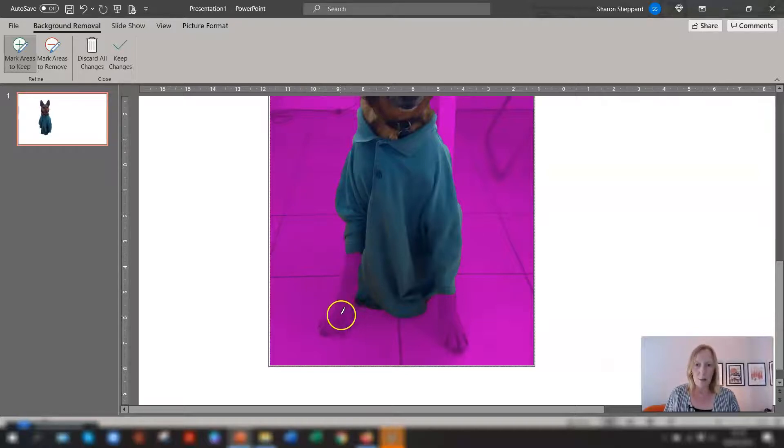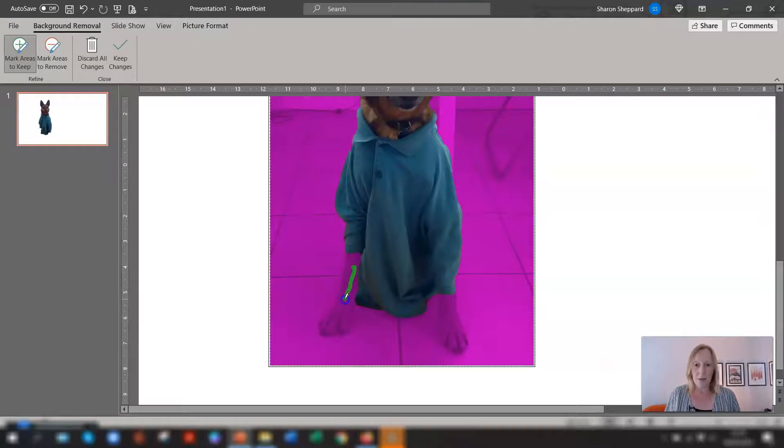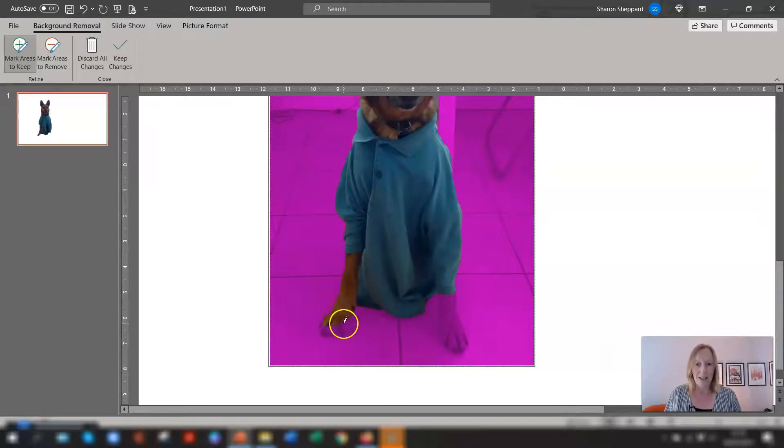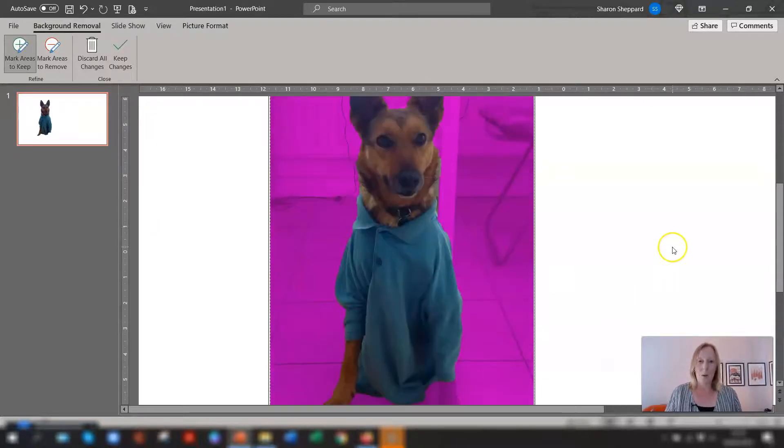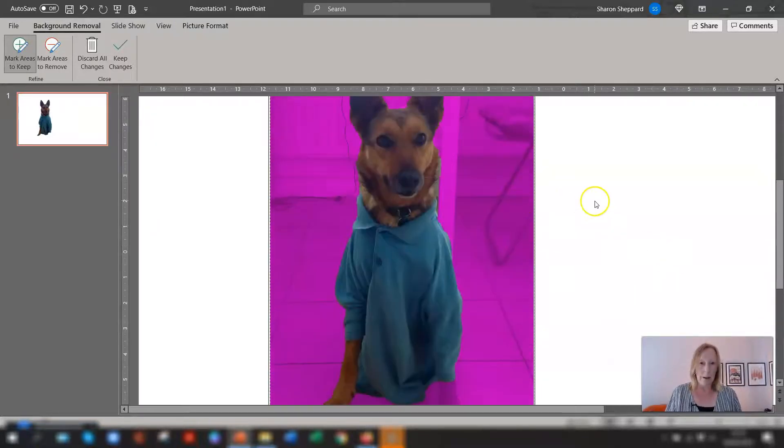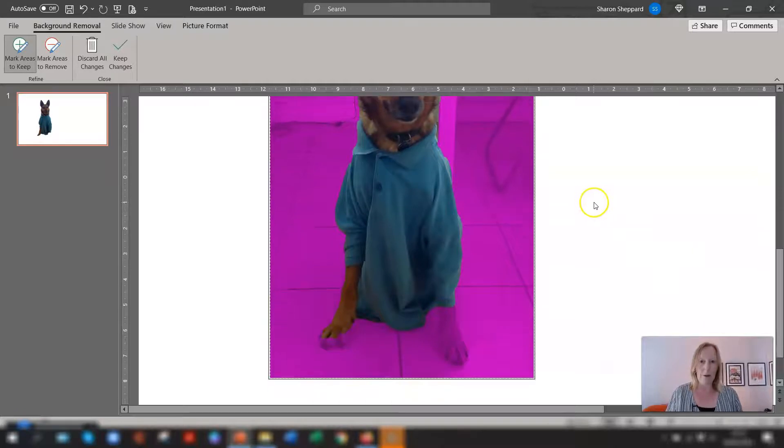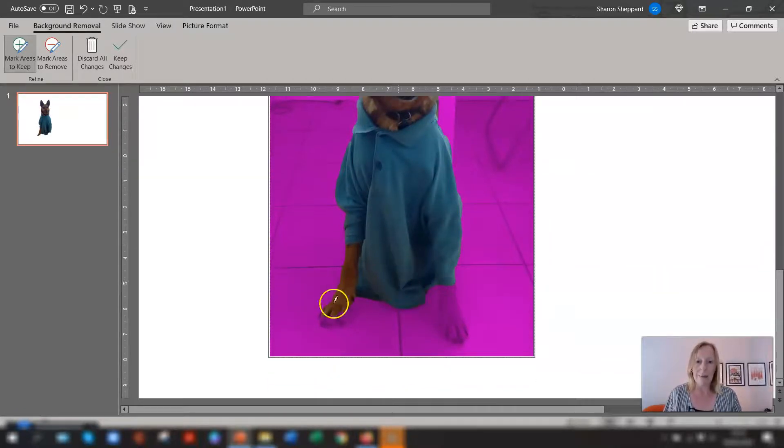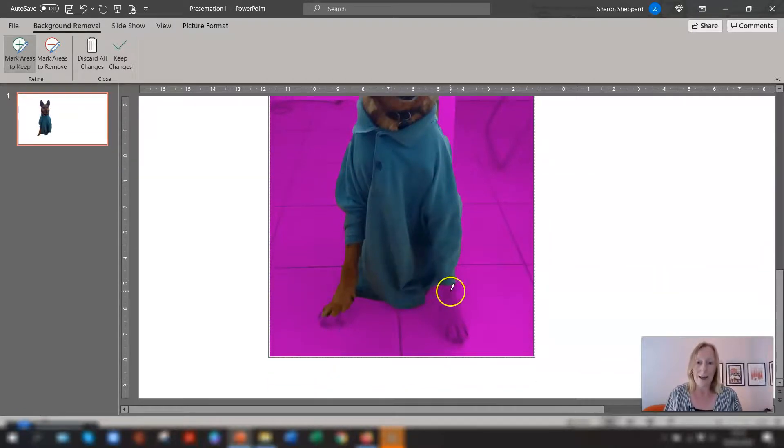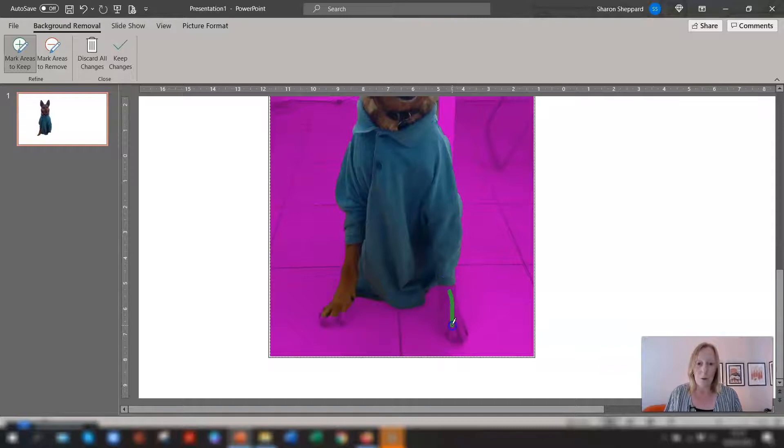And you basically mark the areas you want to keep so I want to keep all of this here just click and drag down here and you can see it's now changing it. Now this might be a little bit fiddly because there's quite a lot going on in the background so you'll see different things appear and disappear as I'm clicking. So I want to do this paw here.